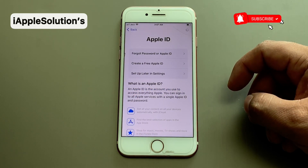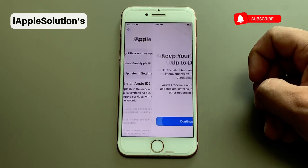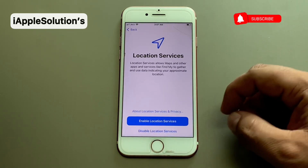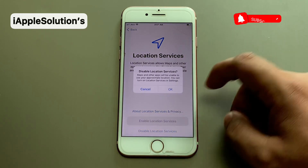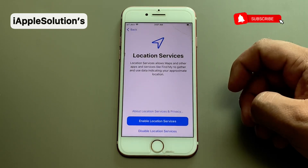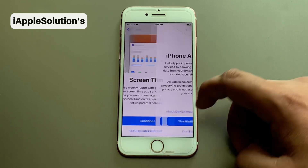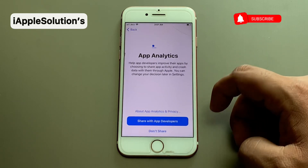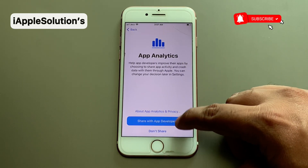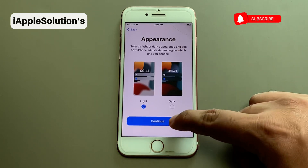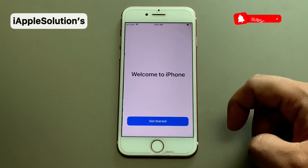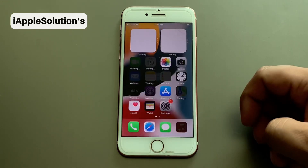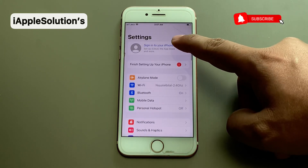You can see on screen 'Are you sure you want to use an Apple ID?' — tap on 'Don't Use'. Tap on agree, continue, not now. Tap on 'Disable Location Service', tap on okay. For iPhone analytics, share settings, and appearance, tap on continue. You can see on screen 'Welcome to iPhone' — tap on 'Get Started'.